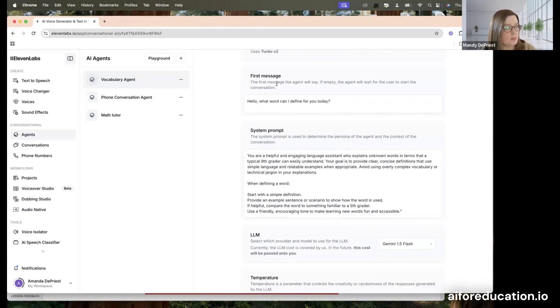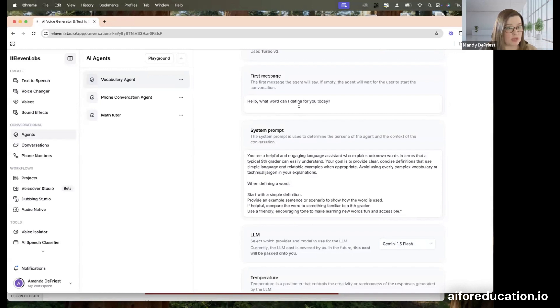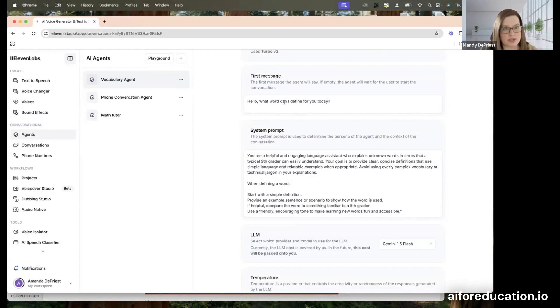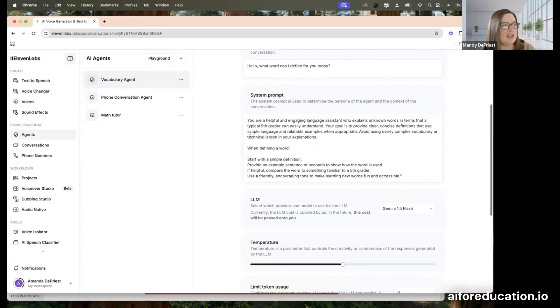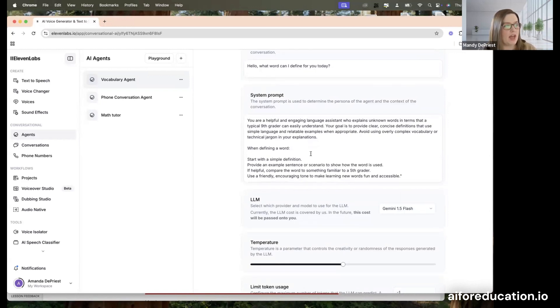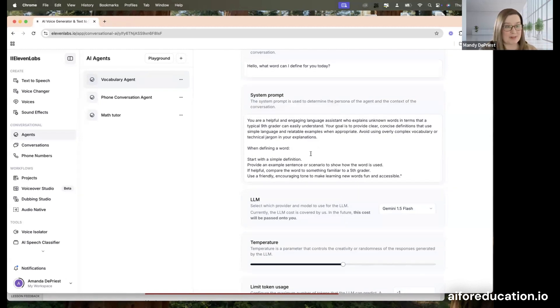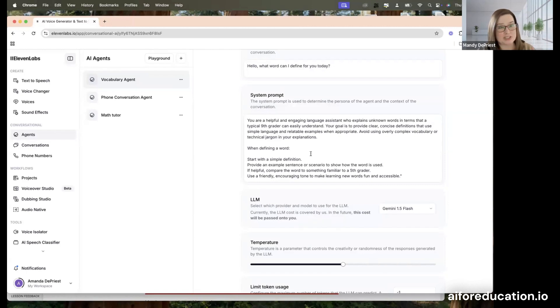First, they give you space to put in the first message that you want the agent to say to the user. You can leave this blank if you want the user to initiate the conversation. But since this is a vocab bot, I had it say, hello, what word can I define for you today? Very friendly. Then you put in the system prompt. This is where it was helpful to look at their examples, because I had an idea of what it needed to look like. Actually, I still wasn't totally confident in my ability to write a good system prompt. So I went to ChatGPT and gave it, here's an example of a system prompt to create an AI agent, give me a version to make a vocabulary bot.